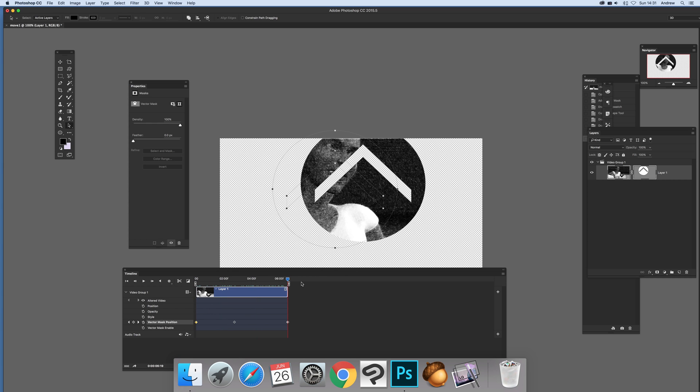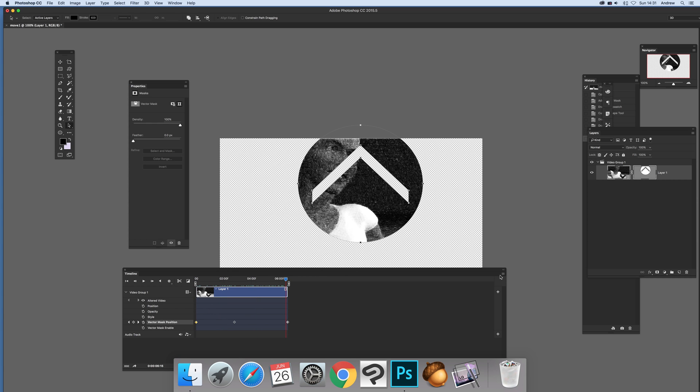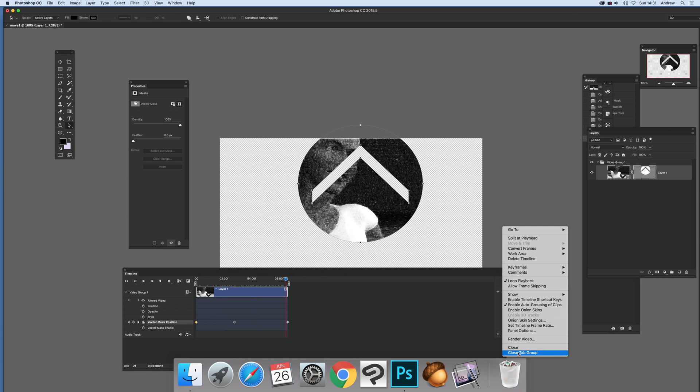That's it. Once you've done that, you can render video and save it as an mp4 with this new image. I hope you found this of interest, thank you.